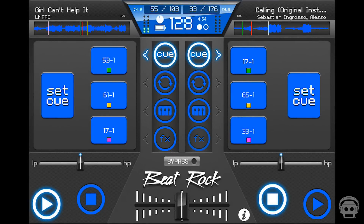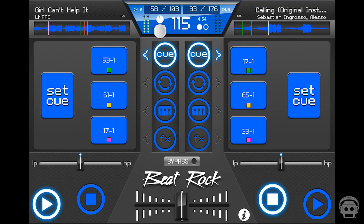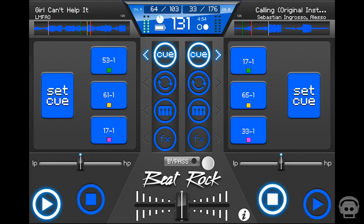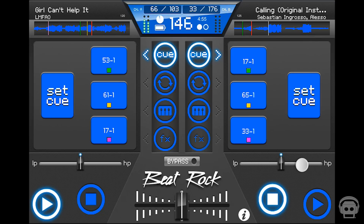The master tempo in your mix can be altered by dragging your finger across the BPM number. Drag your finger lower to achieve a more precise scrubbing rate. Double tap and the BPM will reset to its default. The default tempo can be modified in the advanced settings.